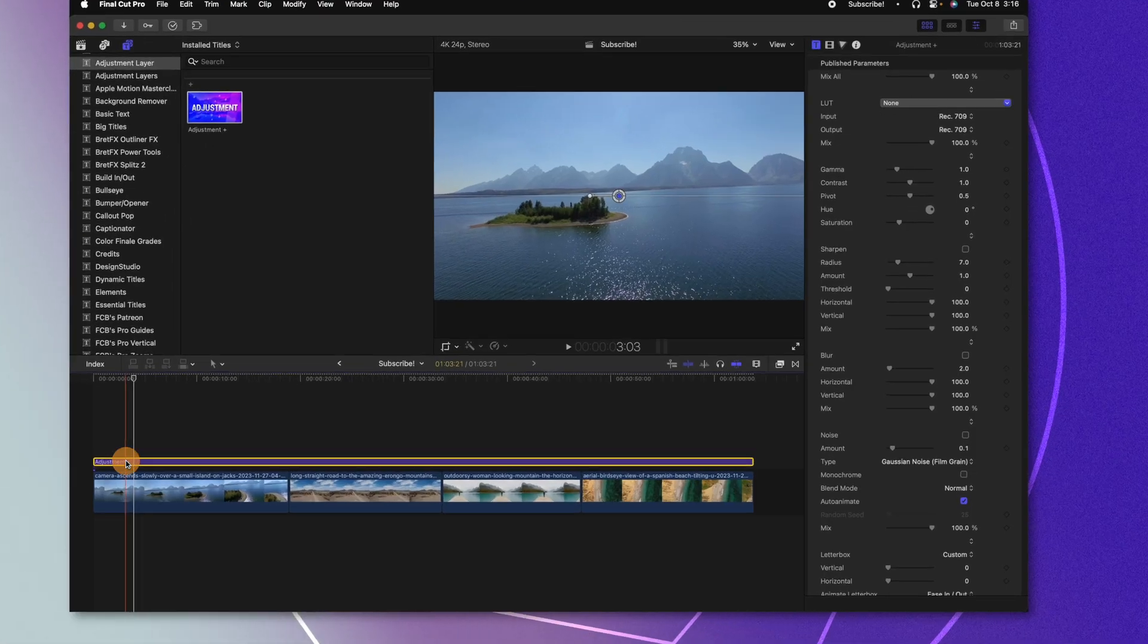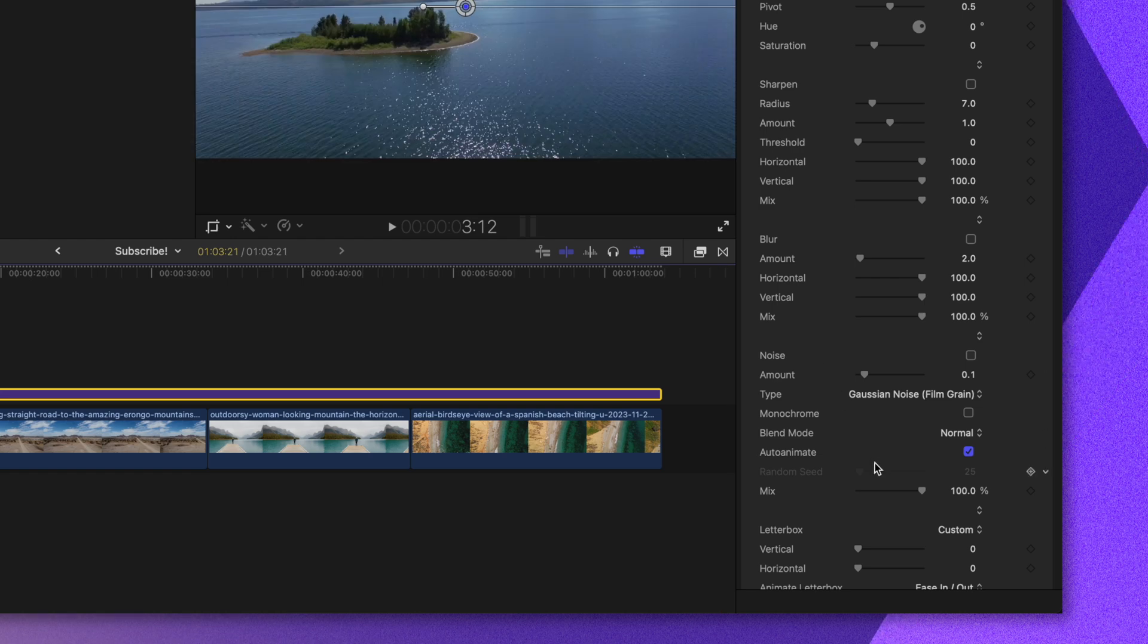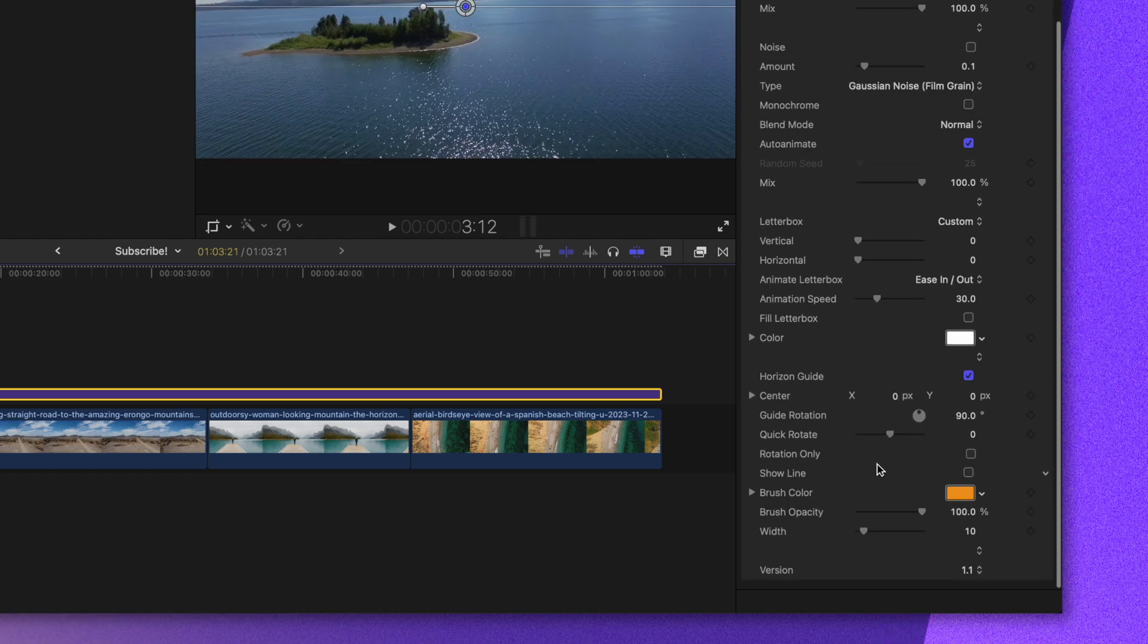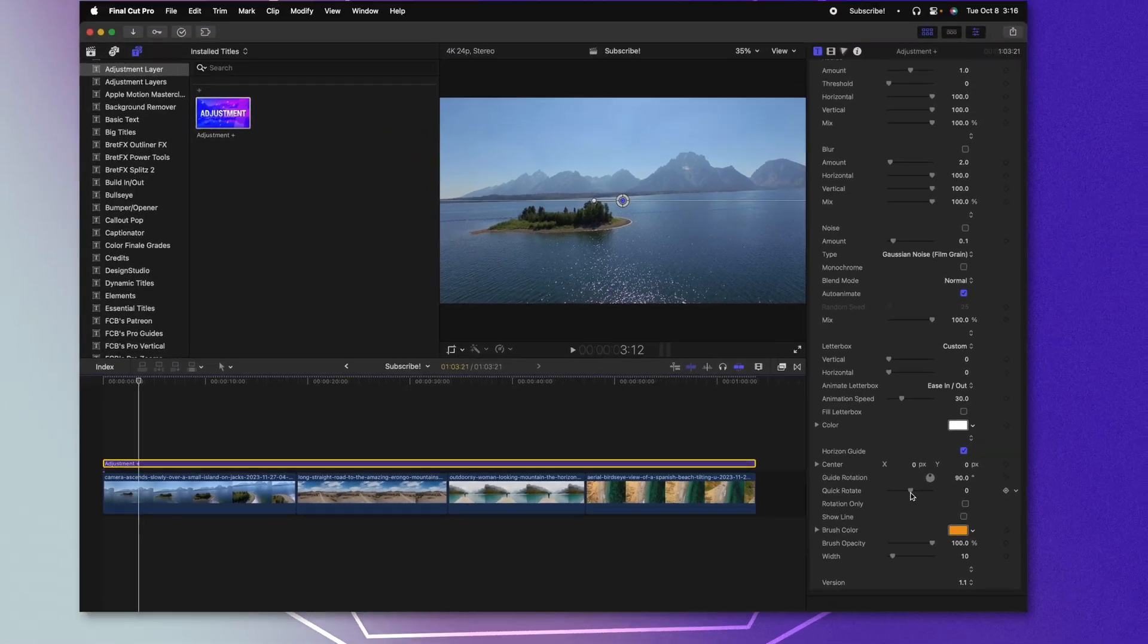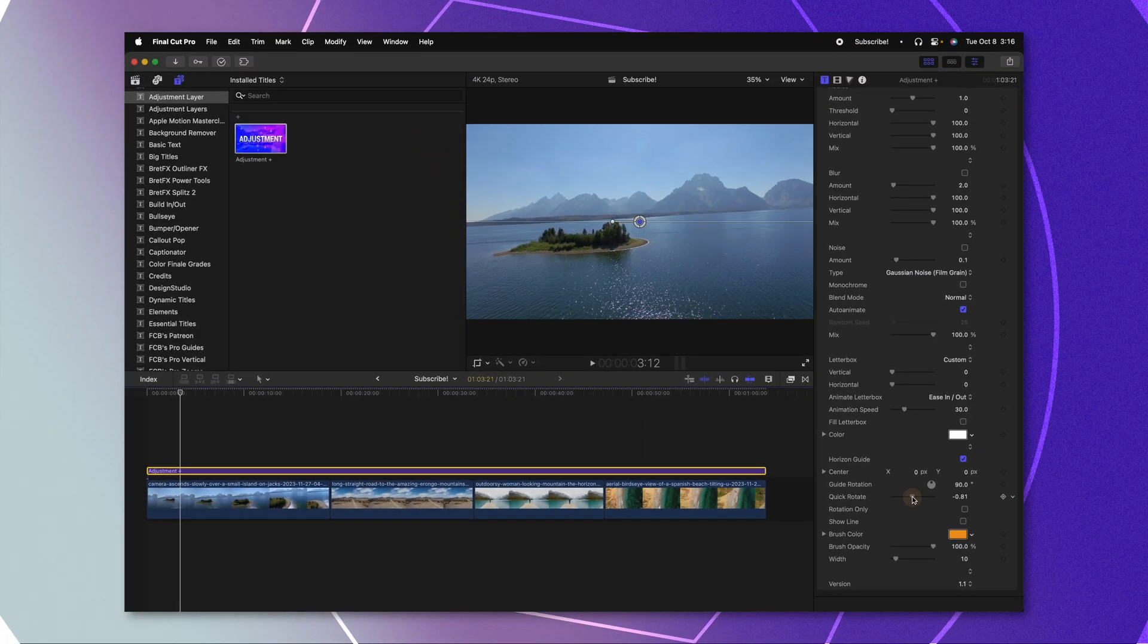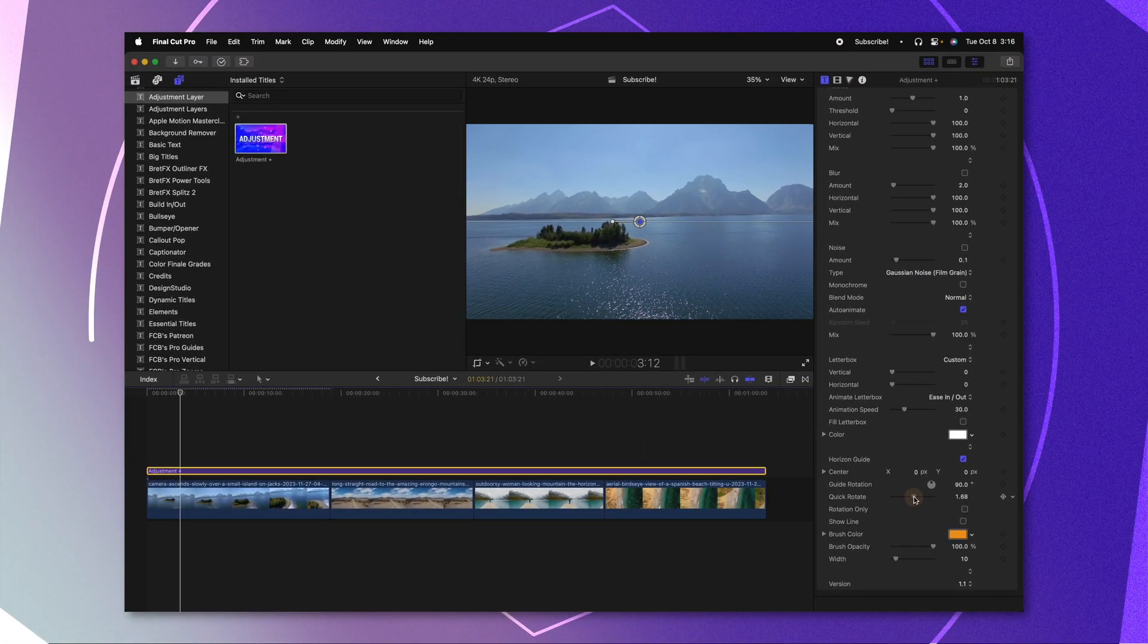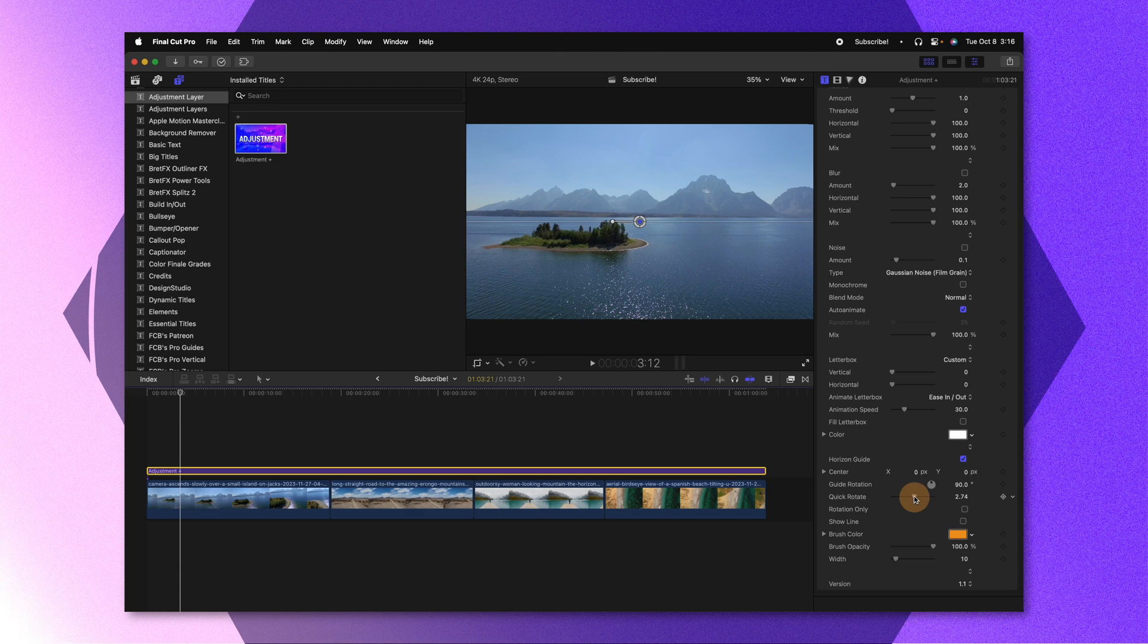So in this update, I have addressed all of those issues. The first feature that can address this issue is my new quick rotate slider, you'll see that option right here under the guide rotation. And if I drag this over to the right, you'll notice that we start rotating to the right, and we can straighten things out.